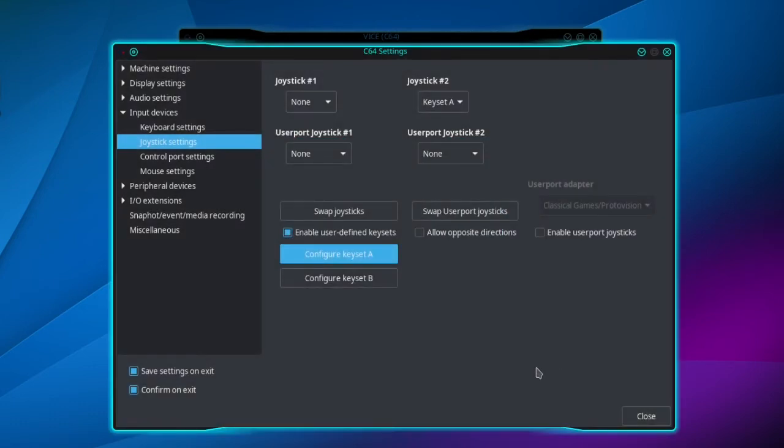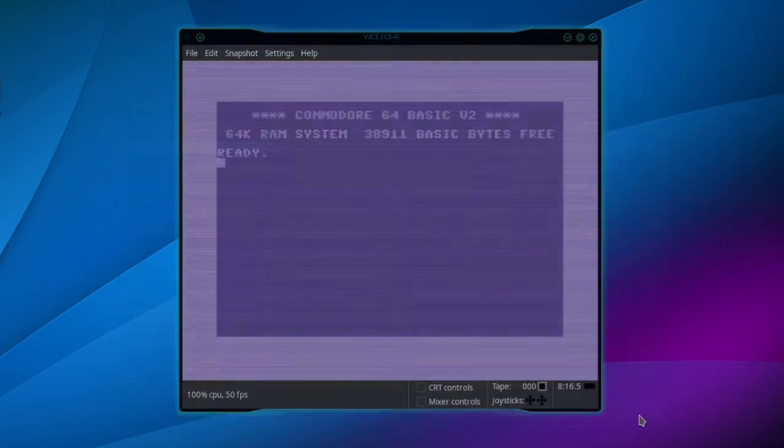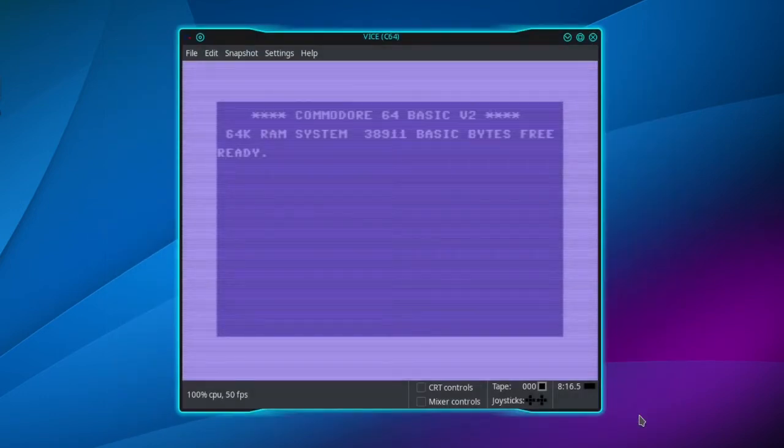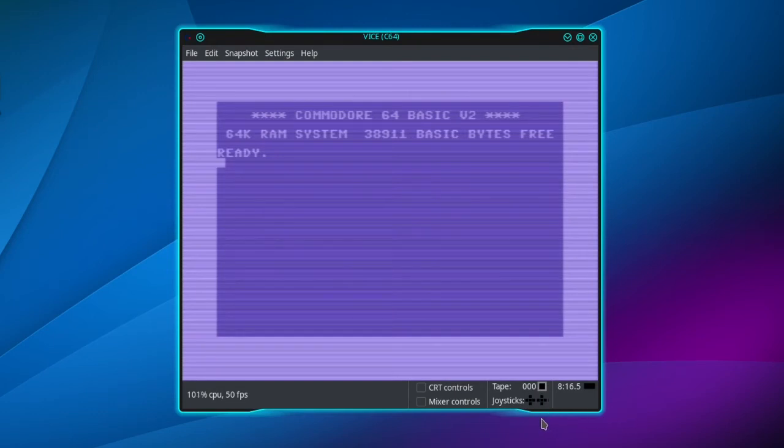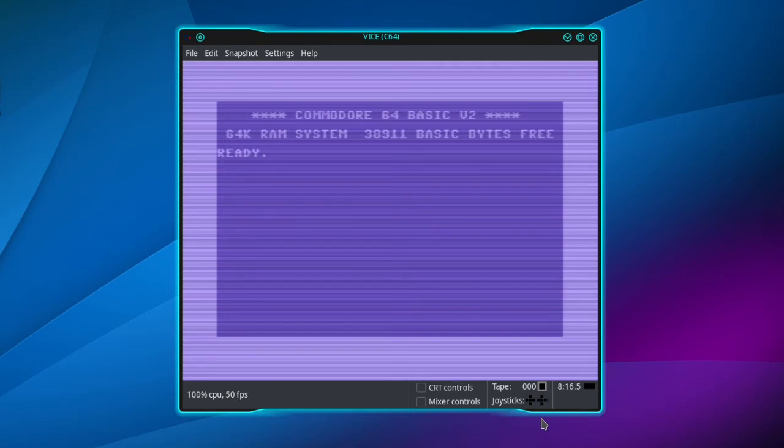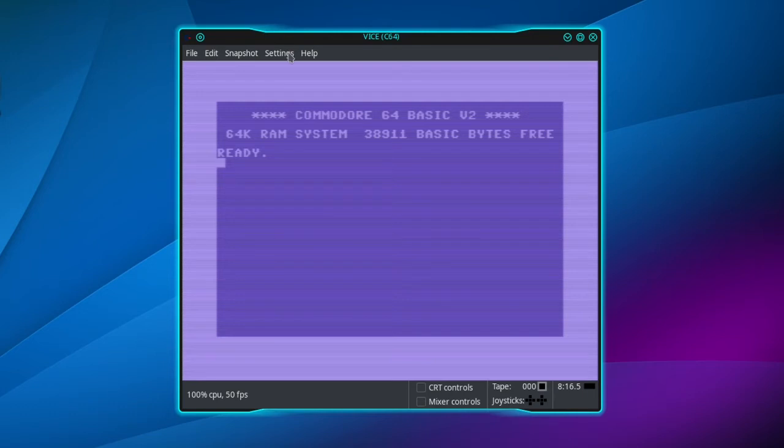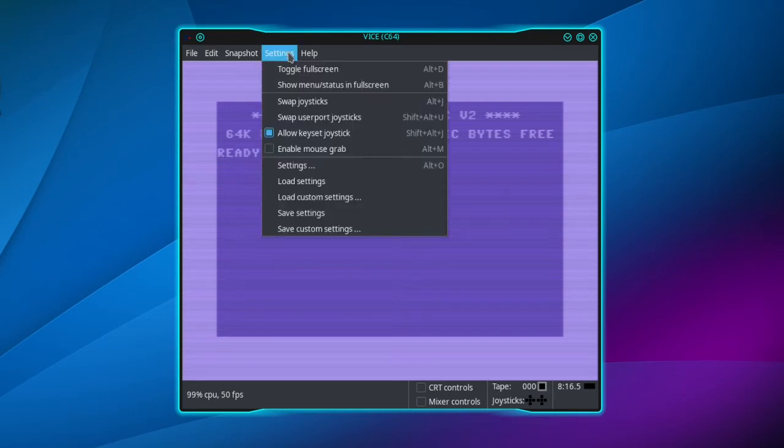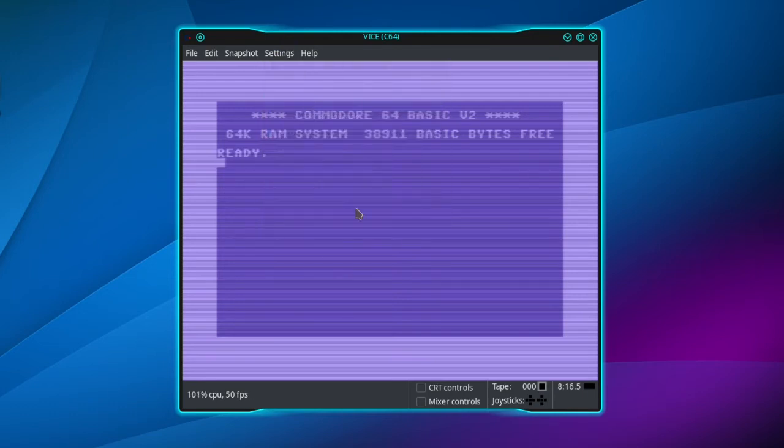Make sure you have Saved Settings on Exit checked and click Close. You can look on the lower right corner here and hit the buttons on the keypad and they are registering. The right control key is the fire, the red button in the middle. Now if you have a game that needs joystick 1, you can just go up to Settings and click Swap Joysticks, and you can see that my keypad is now showing up on joystick 1.